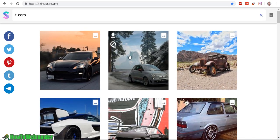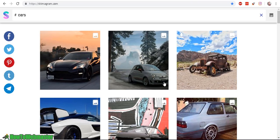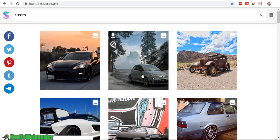The cool thing with this website is you can click on any of these photos and it'll go directly to the Instagram page. Or you can also click here to download the photo in HD quality.